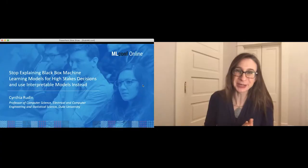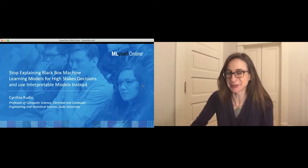Let's get started. Welcome everyone. I'd like to introduce our next speaker, Dr. Cynthia Rudin. She's a professor of computer science at Duke University. Welcome, Doctor — the stage is yours. Thank you. My talk is called 'Stop Explaining Black Box Machine Learning Models for High Stakes Decisions and Use Interpretable Models Instead.'